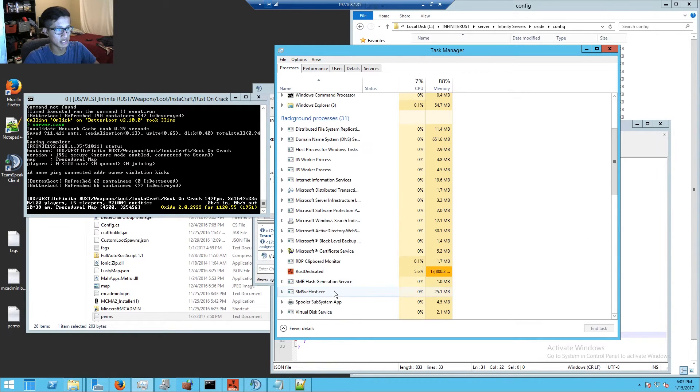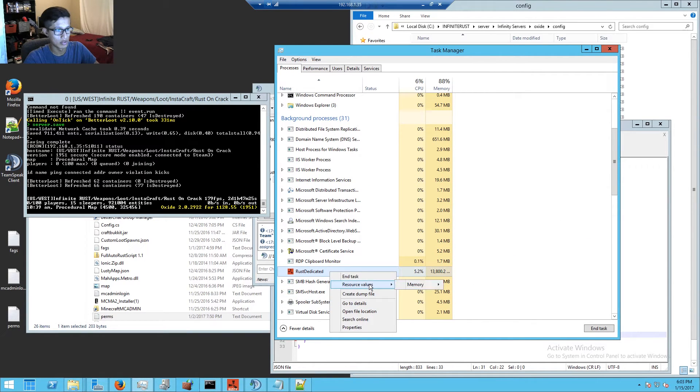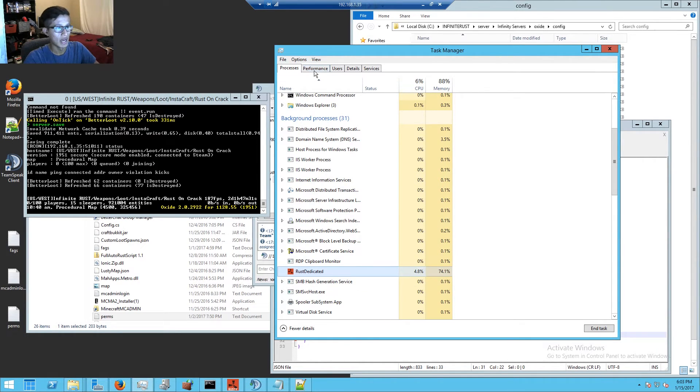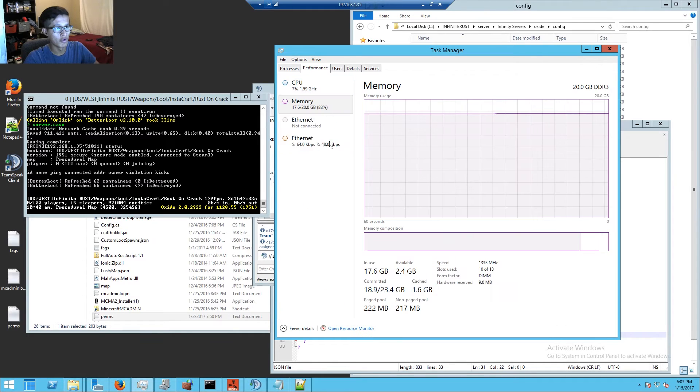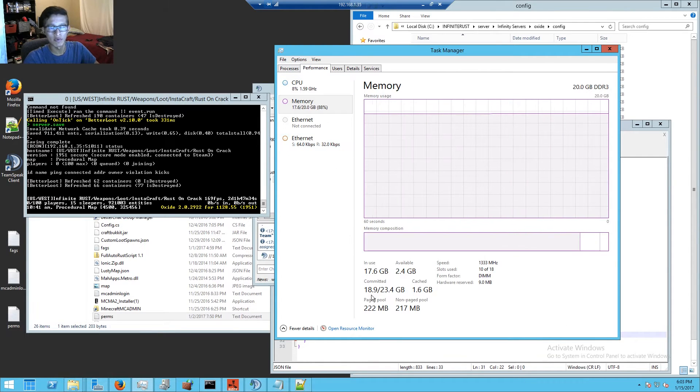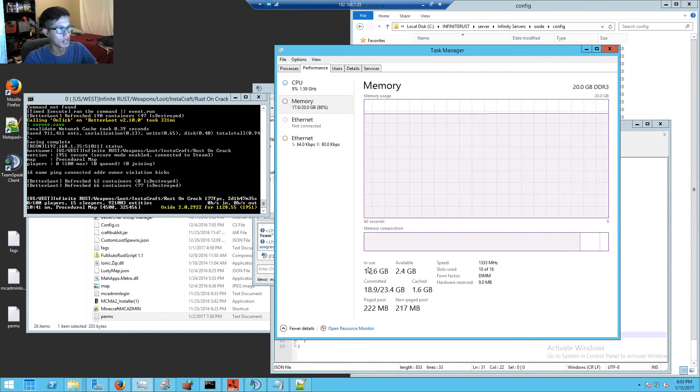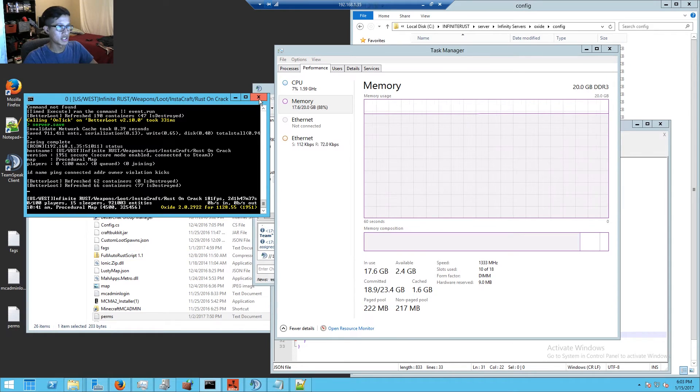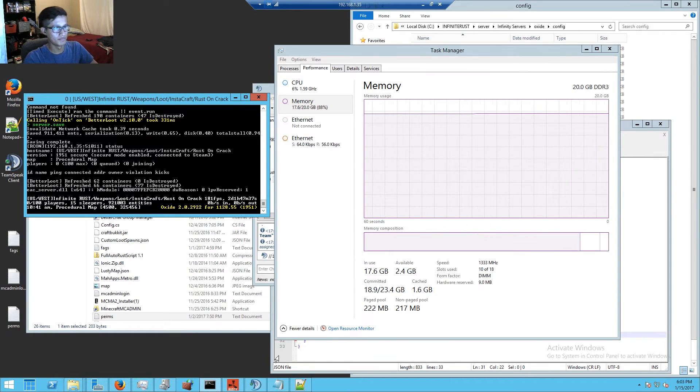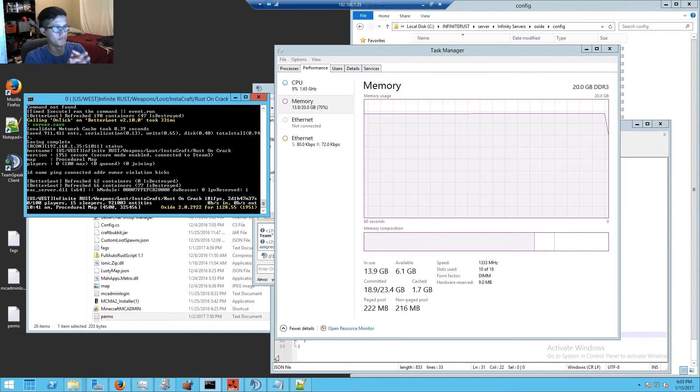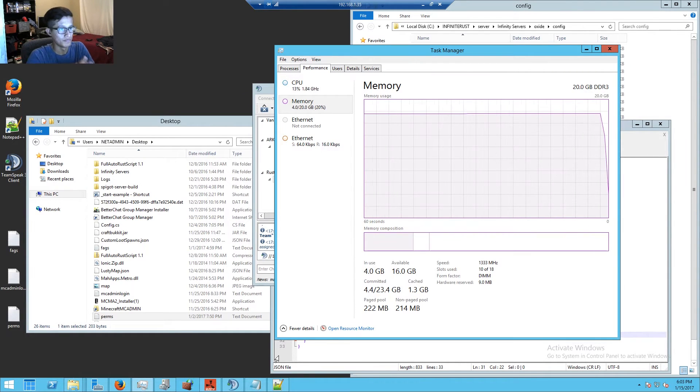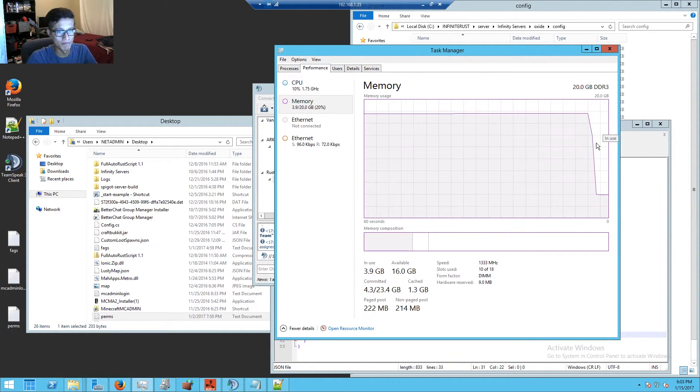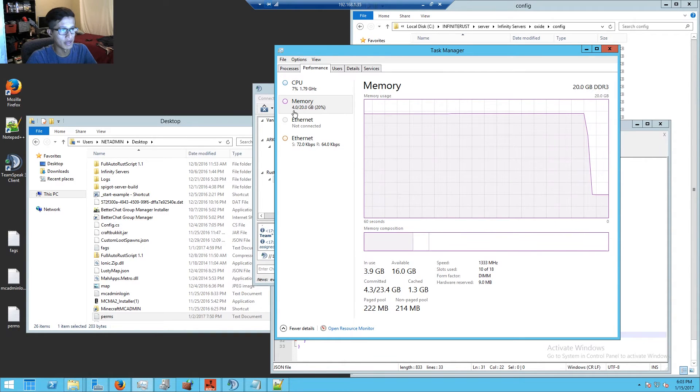Let's get that exact percentage here. I am using 74.1% out of 20 gigs of RAM. So let's shut down the server and look at that drop - massive.